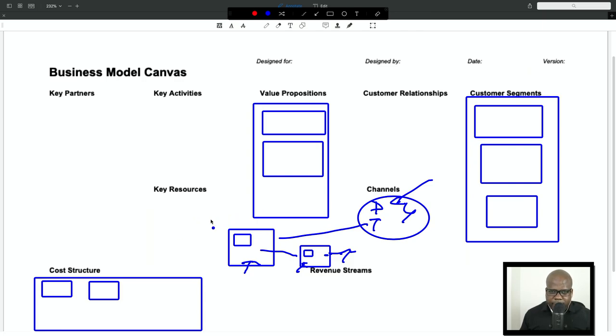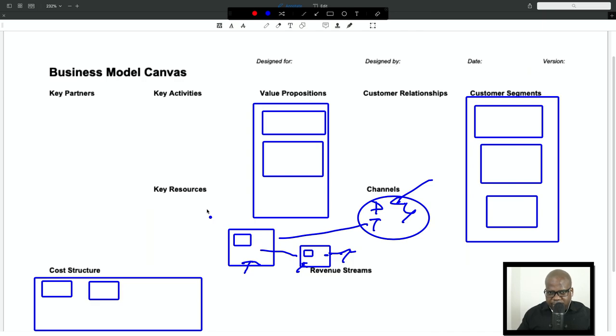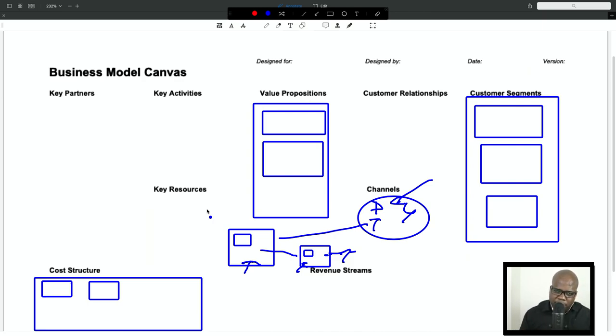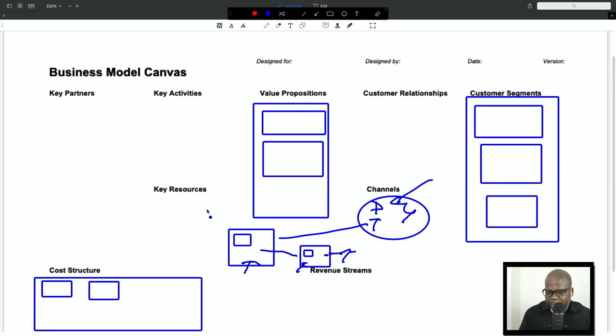But the more you sell, the cheaper it's going to get. That's why I say when you create merch, make sure that you create it when you have a bigger community. Because creating it and someone placing one order can be expensive while the revenue is not that high.